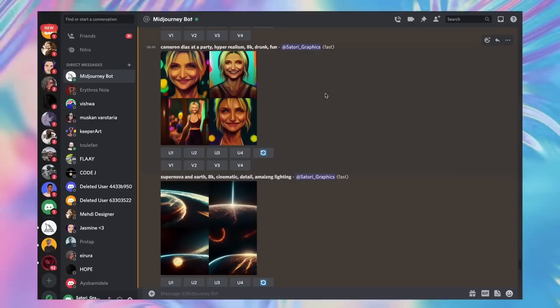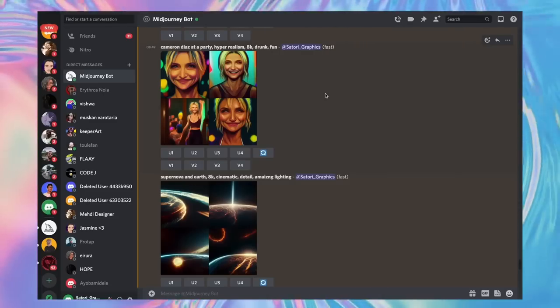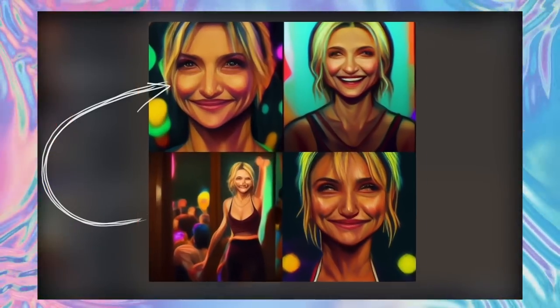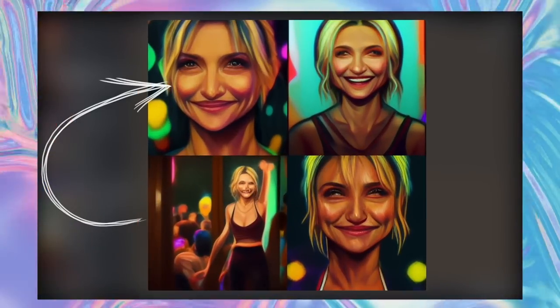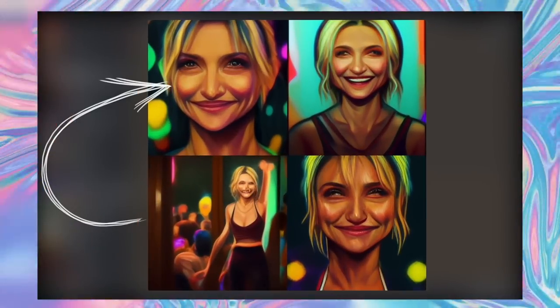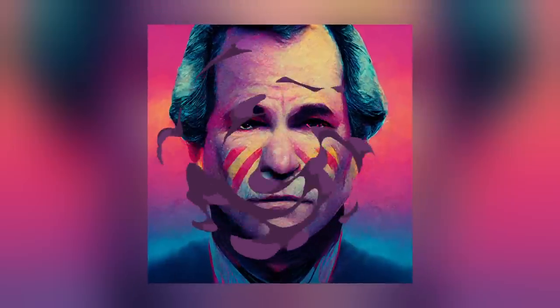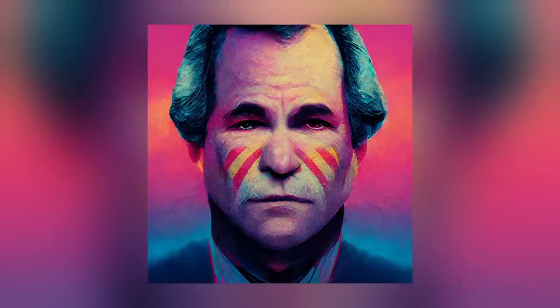Before we get into the surprising and eye-opening results of recreating famous designs, check out my Cameron Diaz party artwork or what about George Bush in 80s synth pop style.